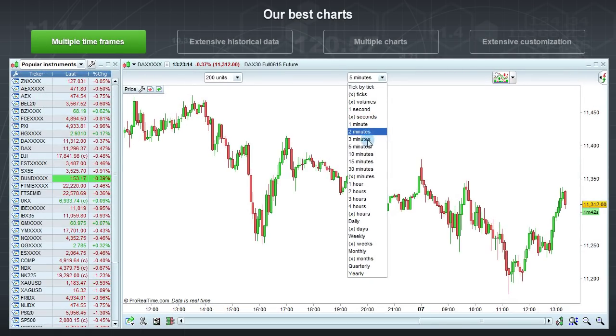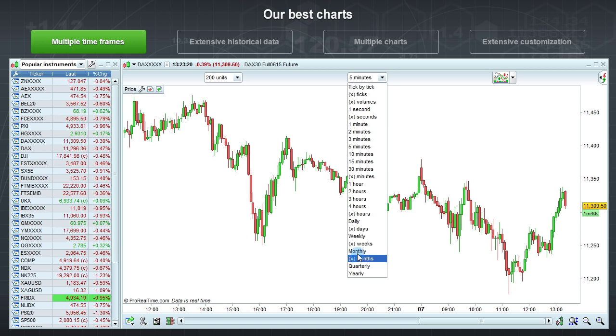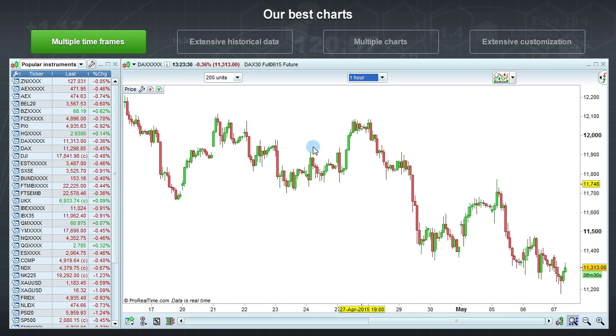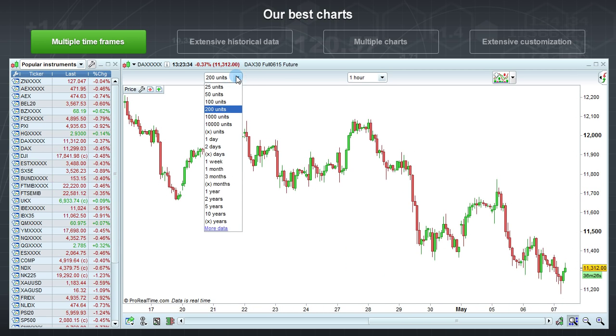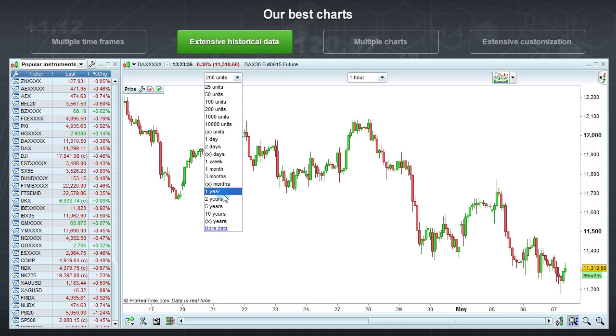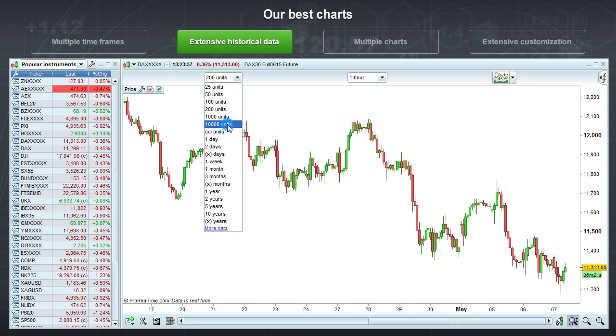ProRealTime's charts are easy to use. With one click in the drop-down menu, you can choose a new time frame. Each time frame has an extensive amount of historical data so that you can zoom on any specific area of the chart.